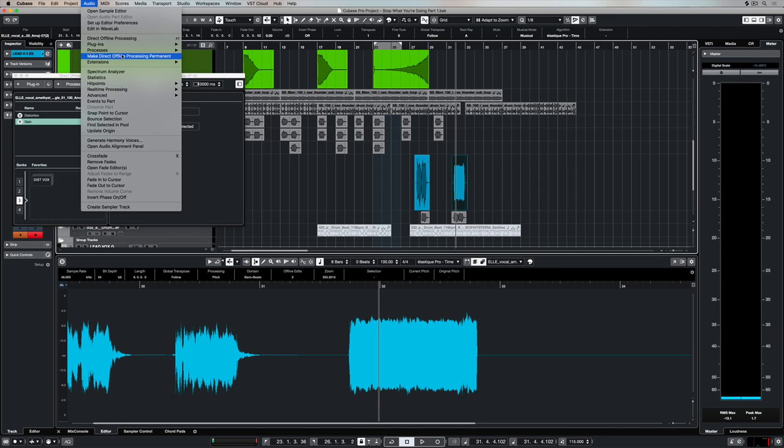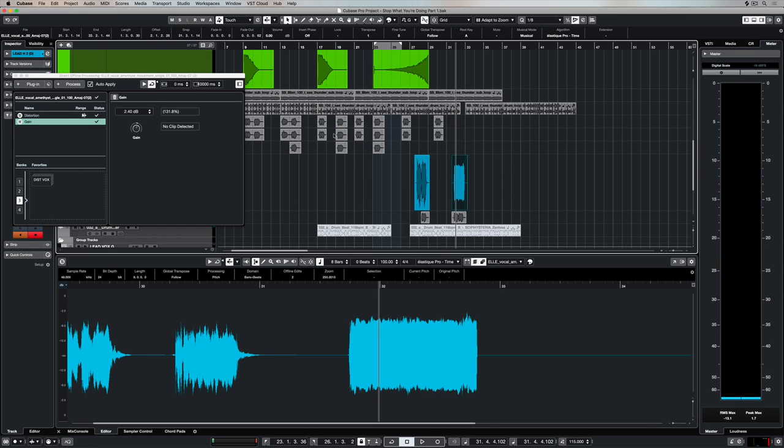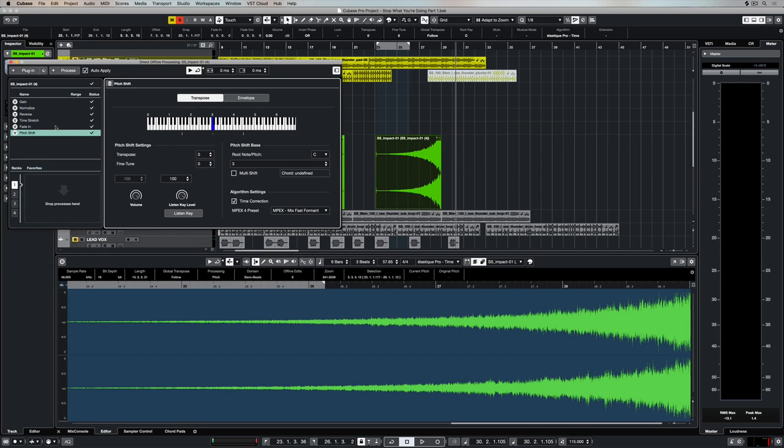We can make our processing permanent by using this function right here. But you need to be careful because as soon as we make this permanent, it really is permanent and you can't undo it. So you need to make sure that you're happy with what you have over the top of the event.